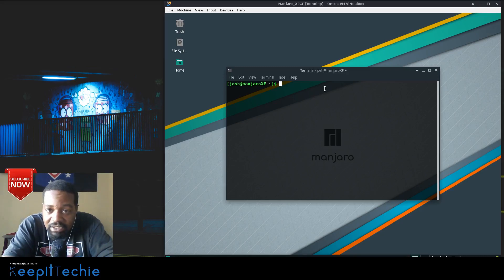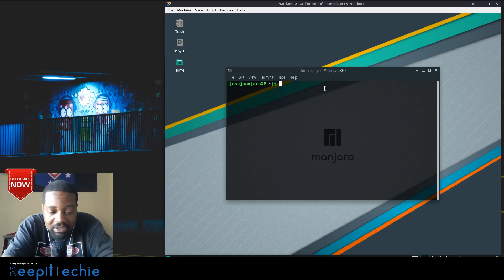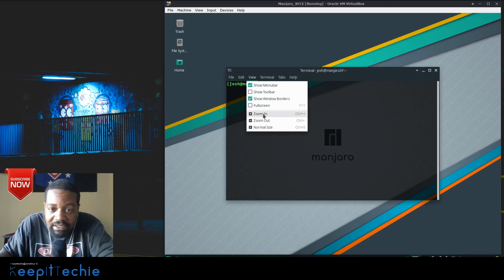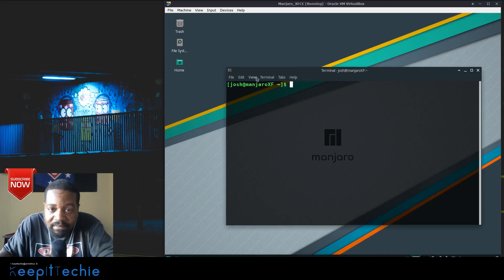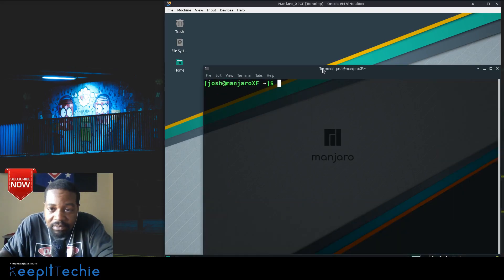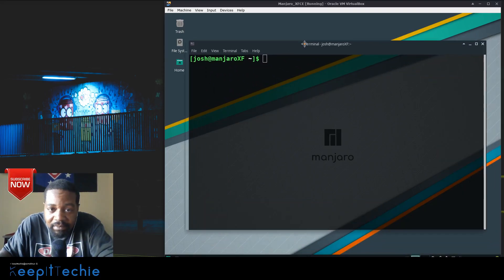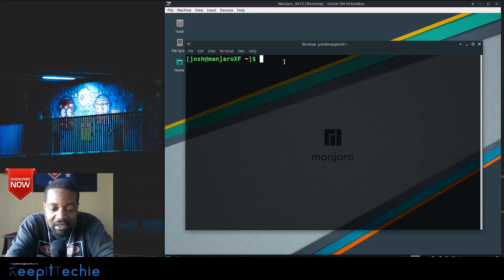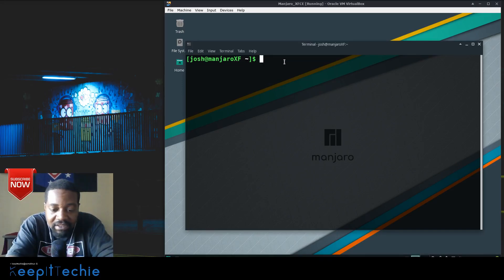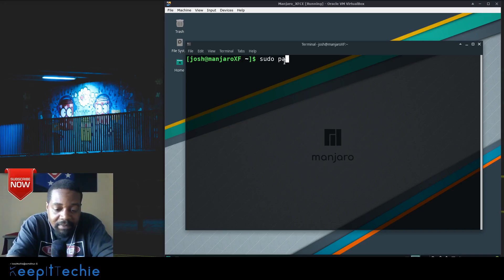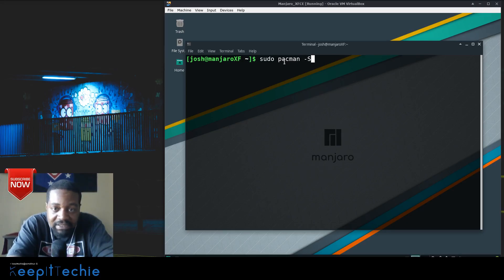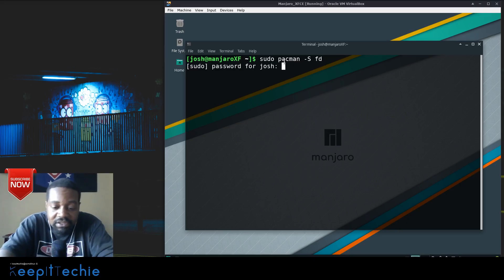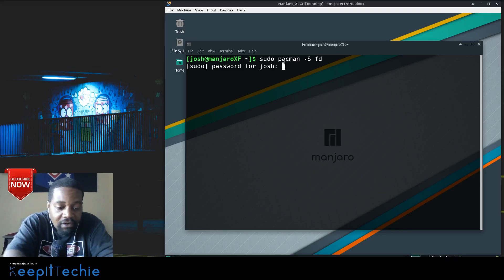So anyway, I just wanted to install it on my Manjaro to cut down on the confusion, which is an Arch-based distribution. Let me make this thing a little bigger so you guys can see. Now let's install it real fast. The command to install it on Arch-based distributions is sudo pacman -S fd.